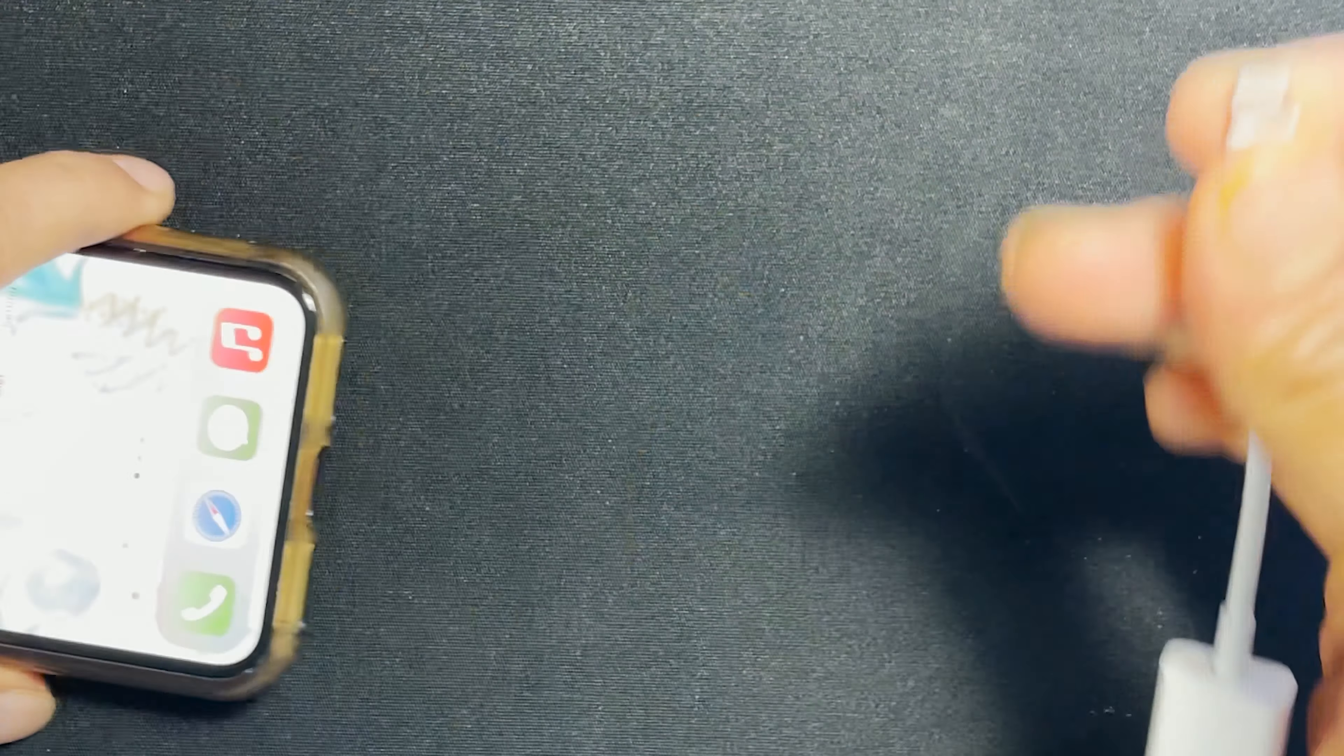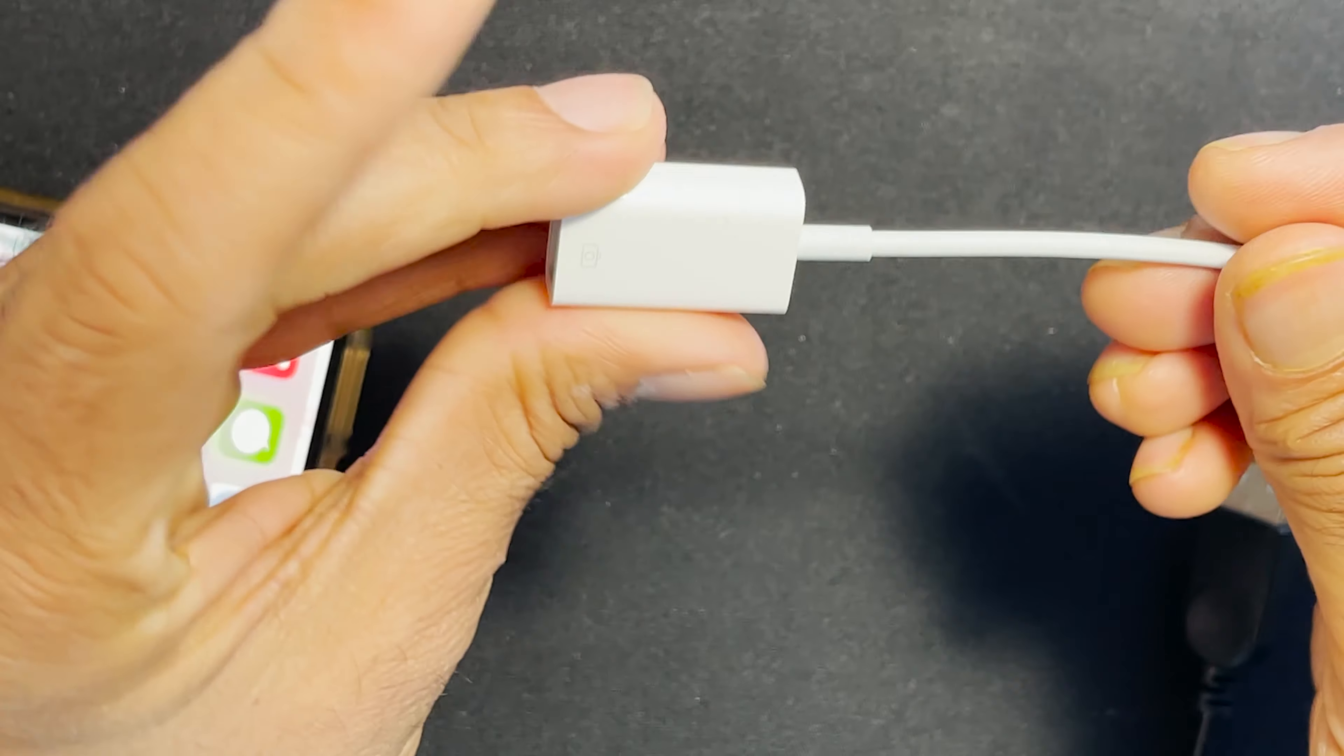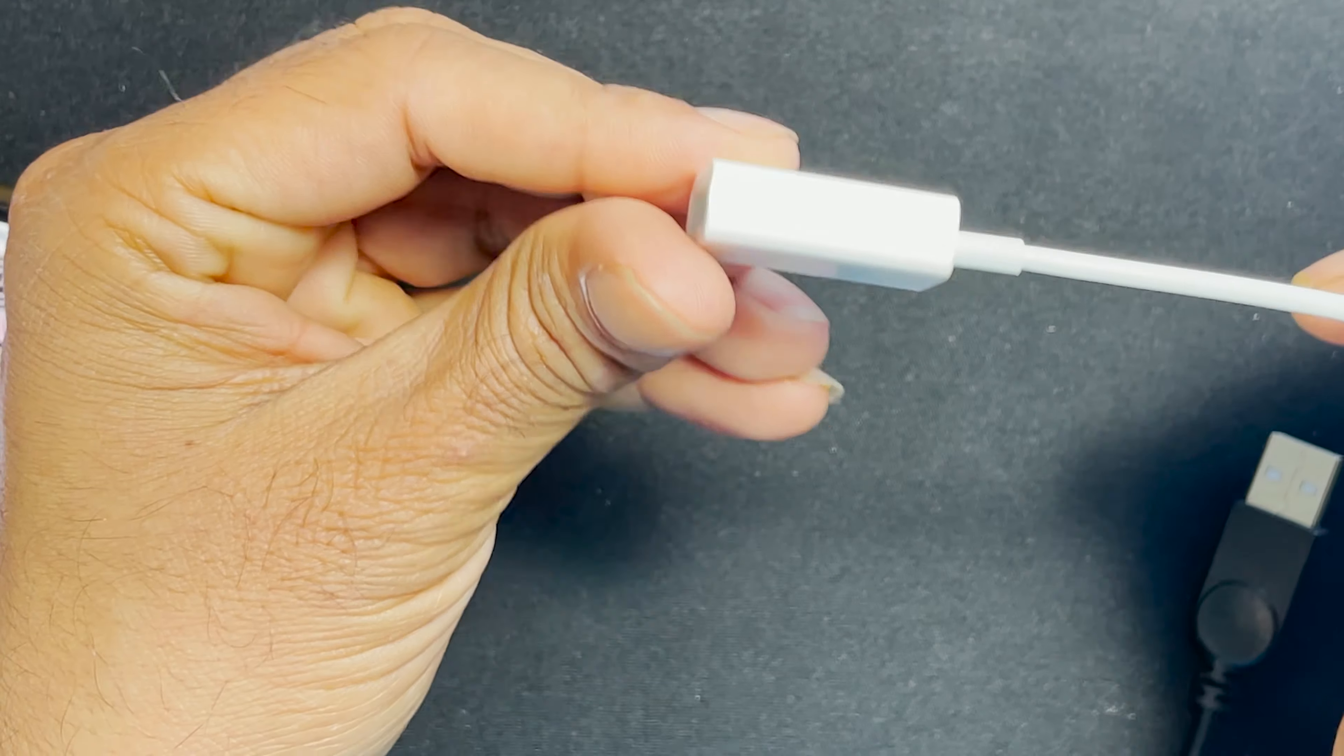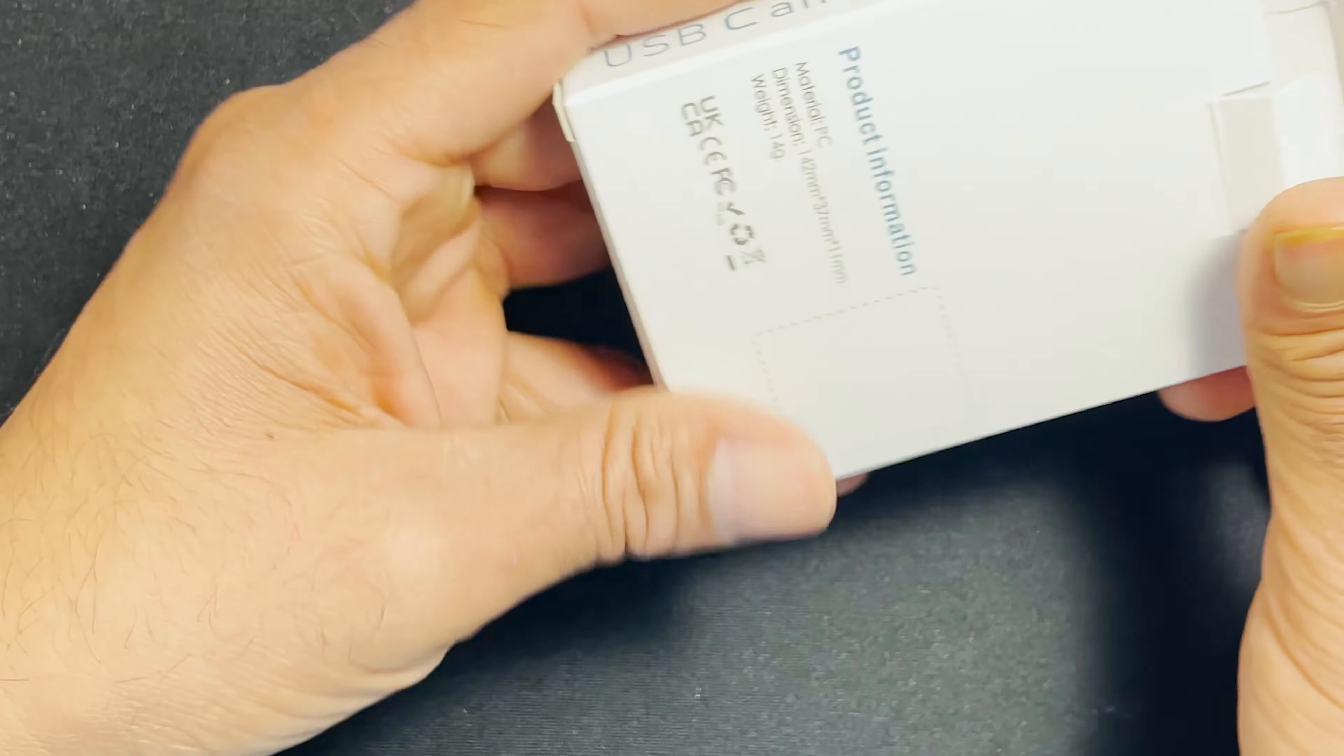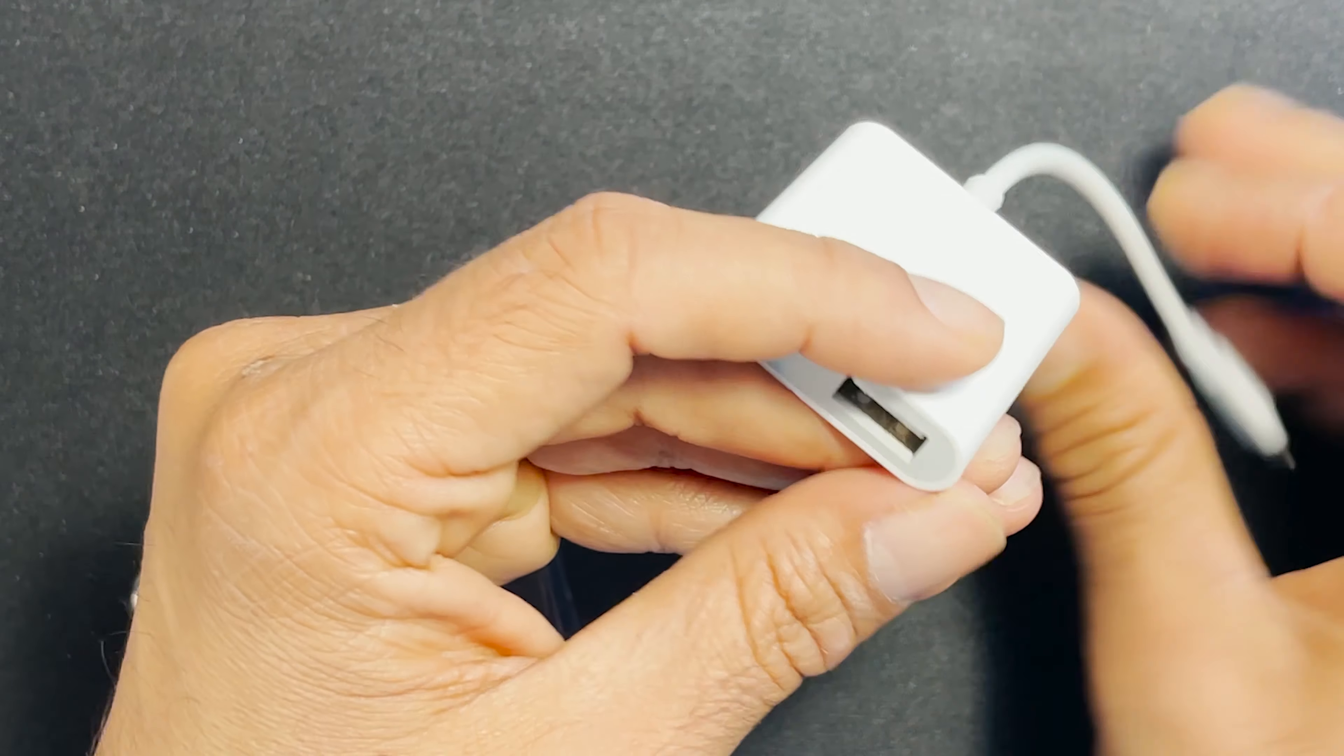One end goes to the iPhone, the second end goes to the Blue Yeti mic. There's also an alternate option where you can buy a similar adapter that comes with not only a USB socket but also Lightning, so it charges your phone at the same time. I hope this information was useful to you.